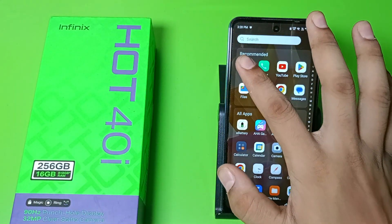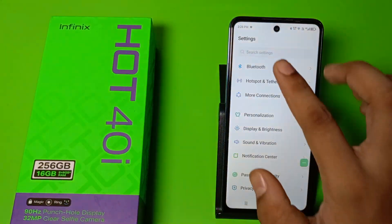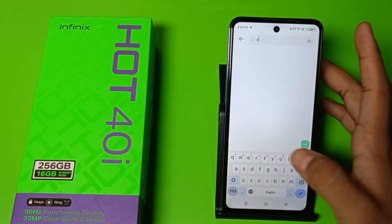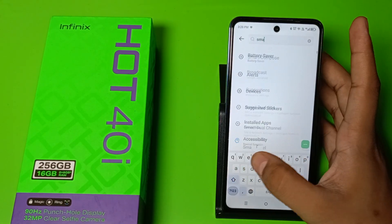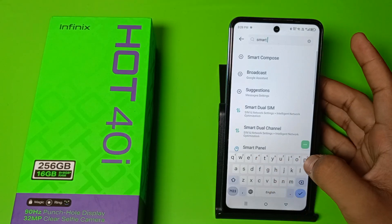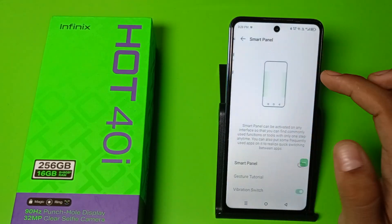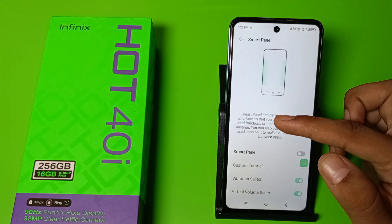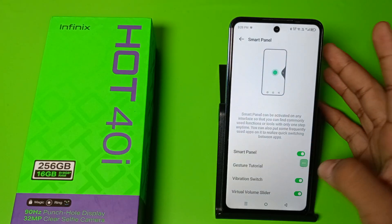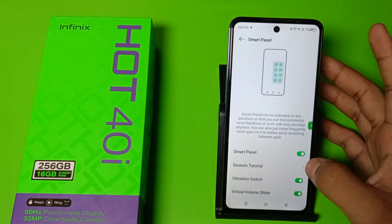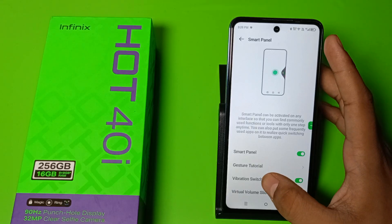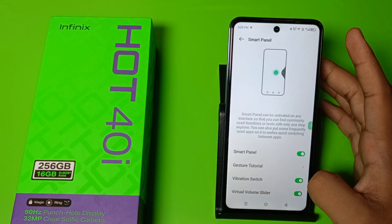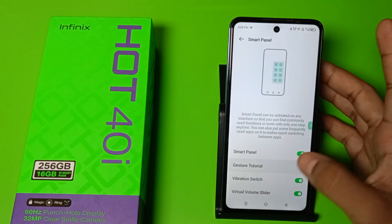First, you have to go to the Settings option, go to Search, and here you have to type 'smart panel'. You can see the Smart Panel option and also a preview. Just click on it to enable this feature. You also have to enable the vibration switch and virtual volume slider.